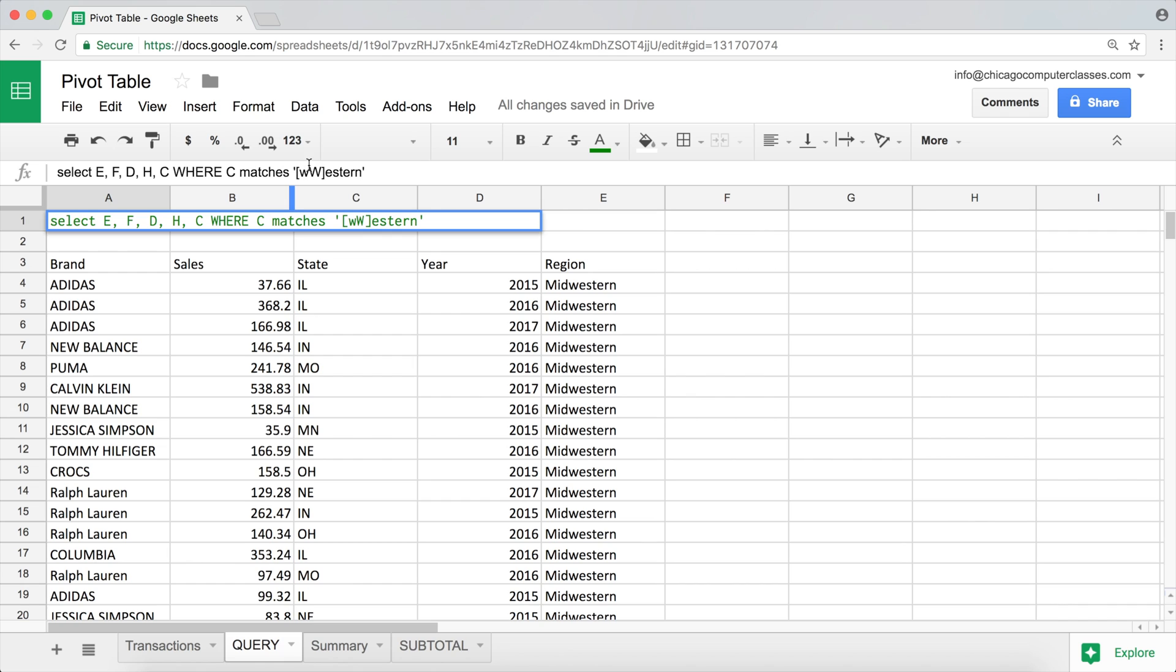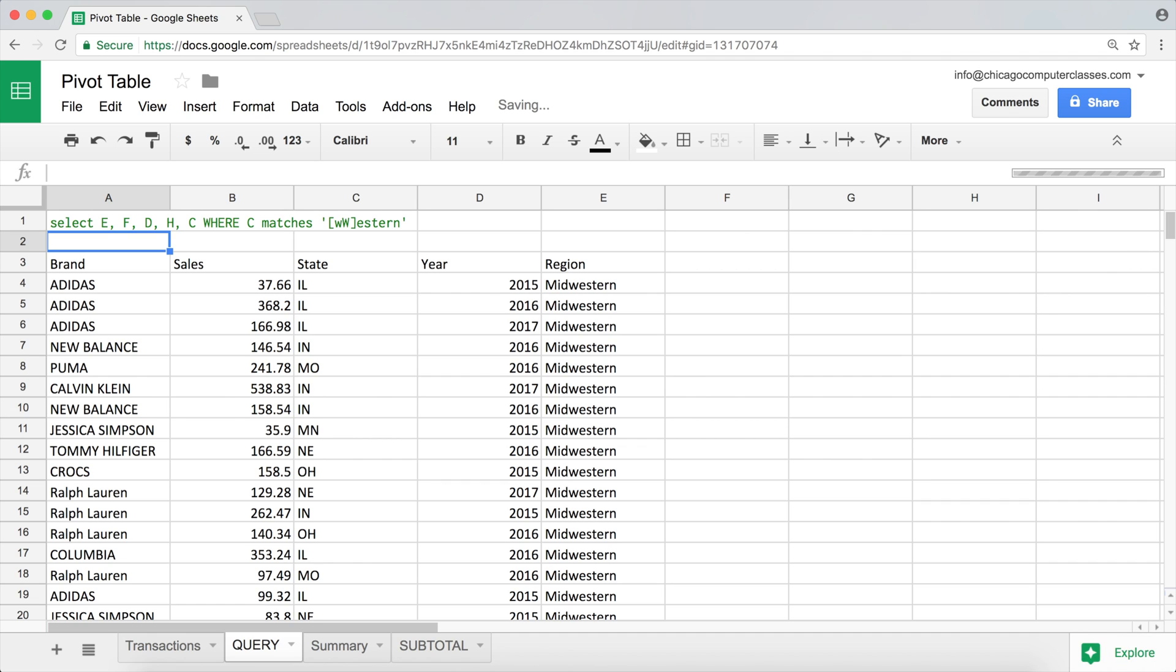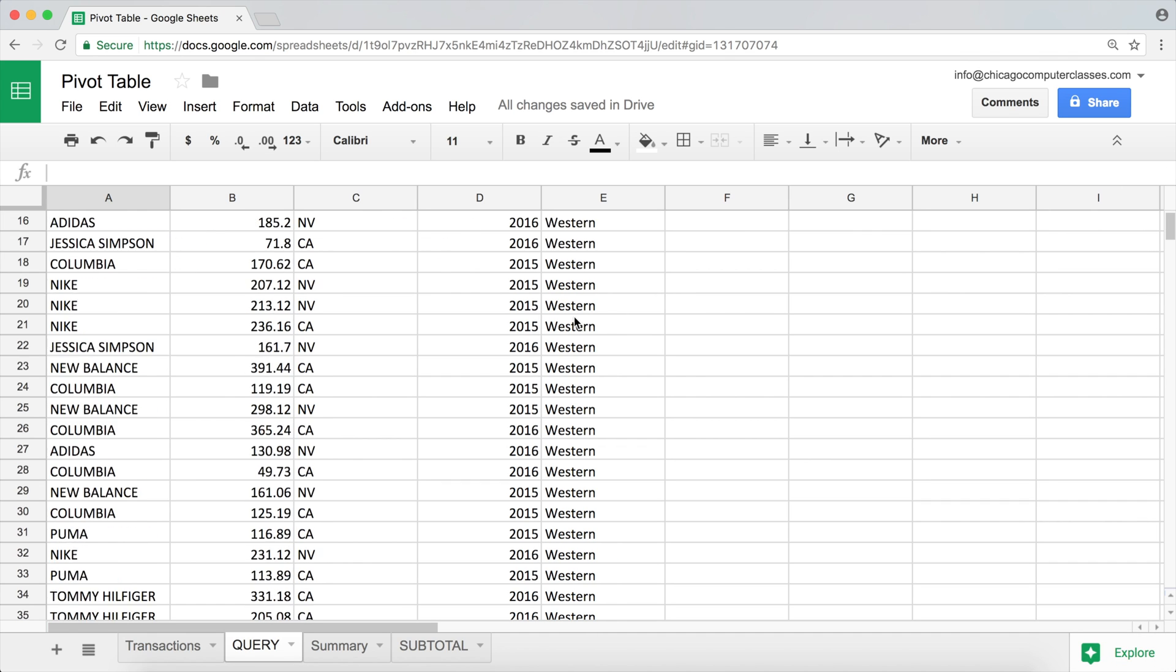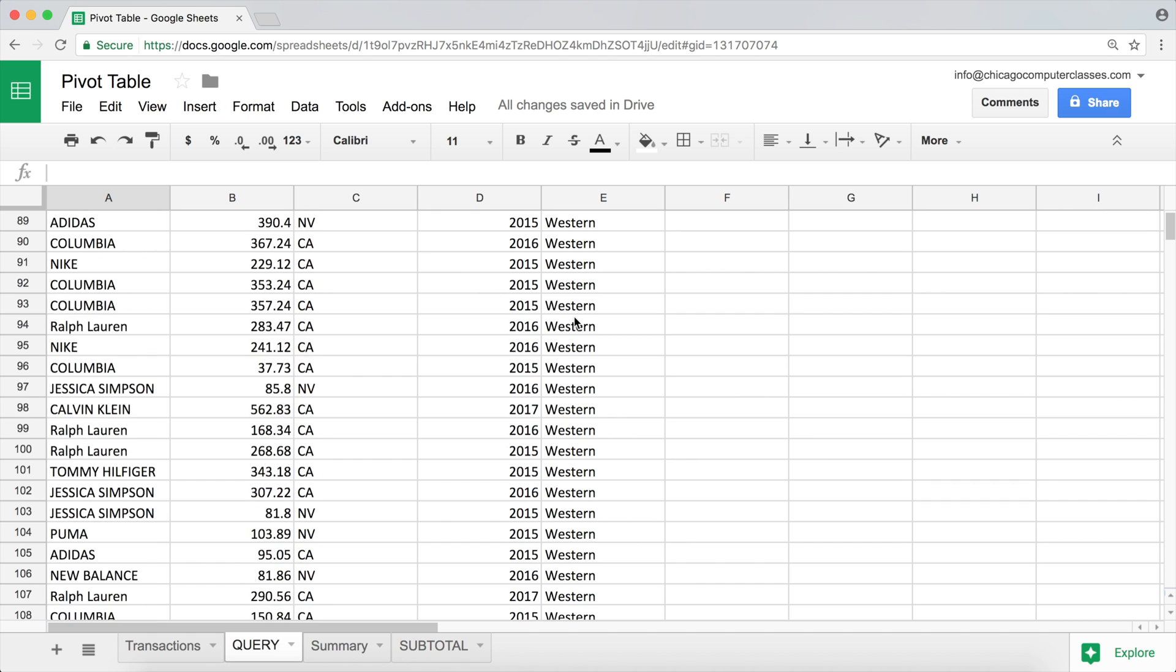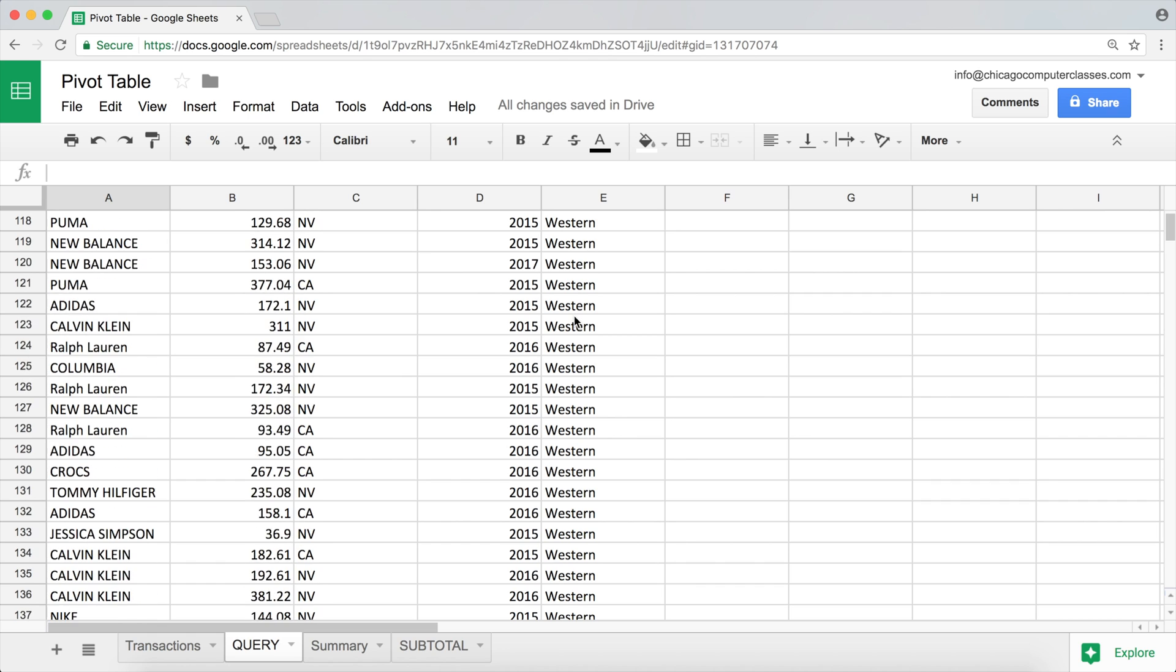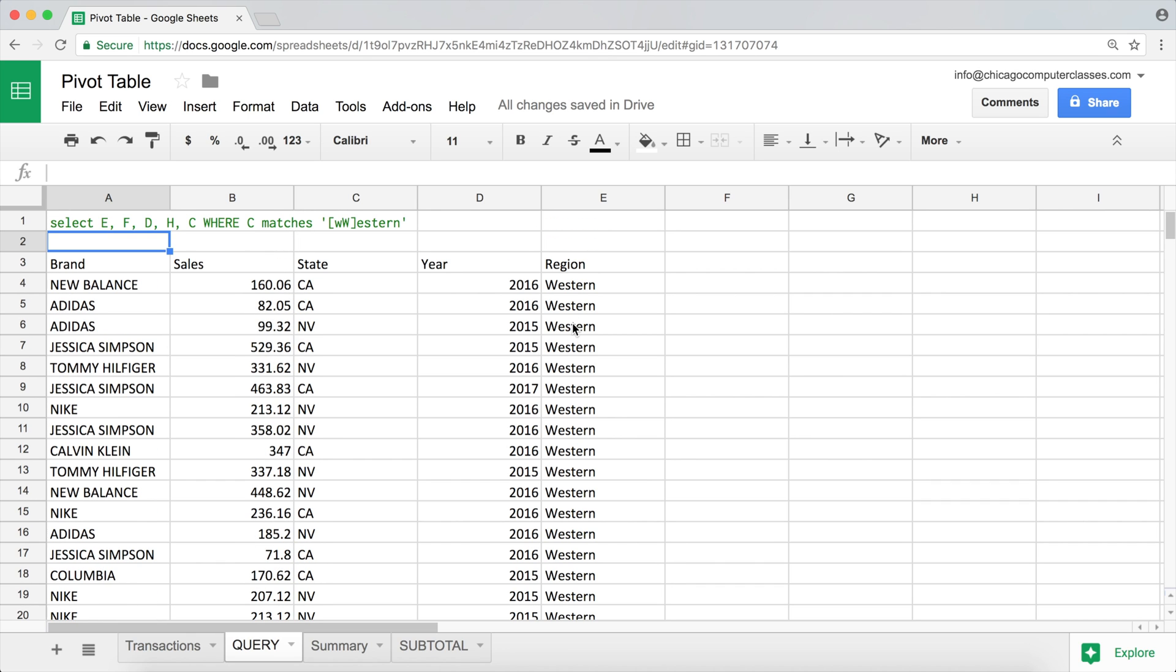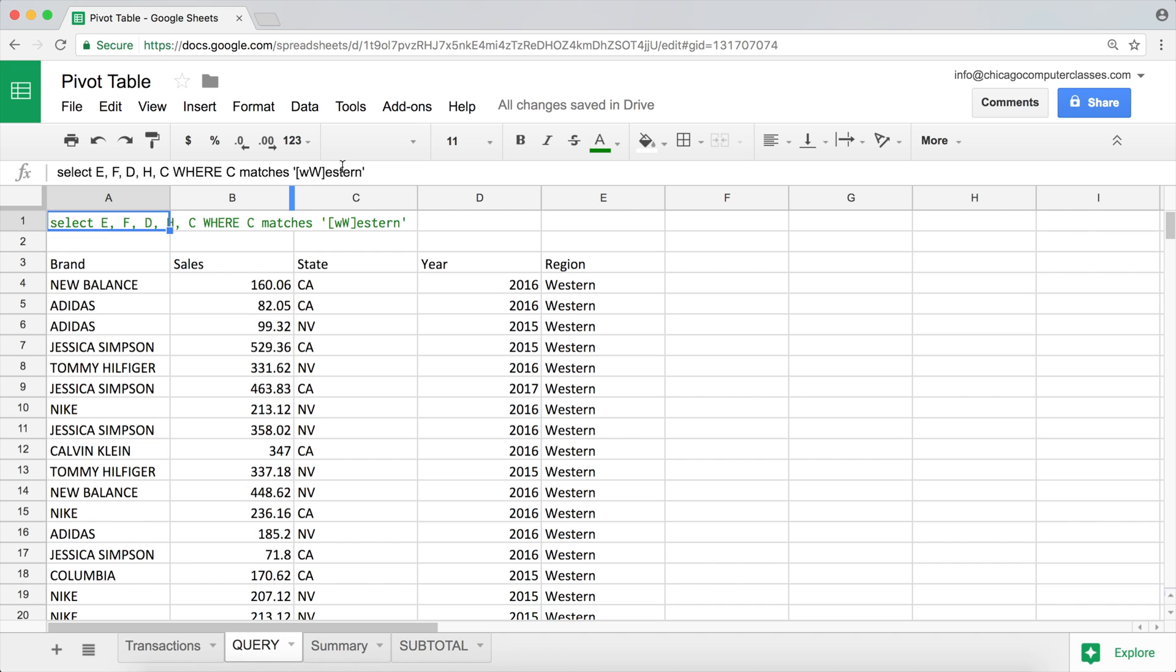So right now, it does not pick up Midwestern. The statement that I just did, I said that I want either lowercase Western or uppercase Western, but Midwestern is neither one of those things. It's basically some characters and then it's a lowercase w and then the rest of the characters.